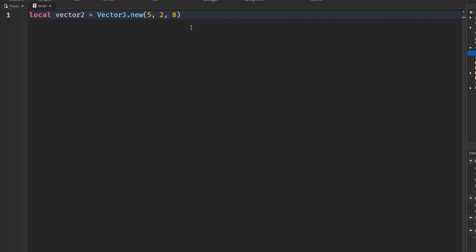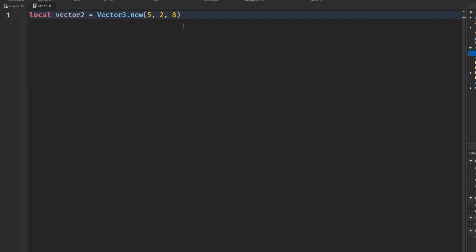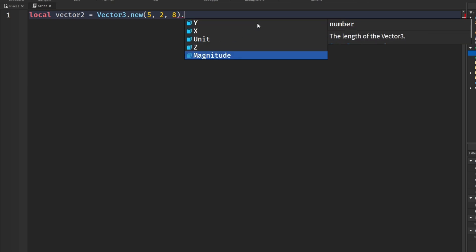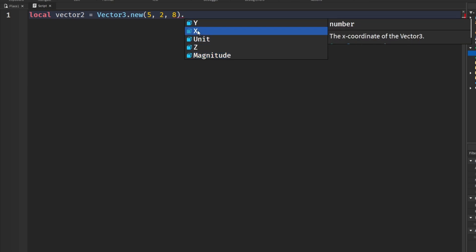Well, that's easy enough. We just put a dot after this and say unit or magnitude, or also get the X, Y, and Z if we wanted to.